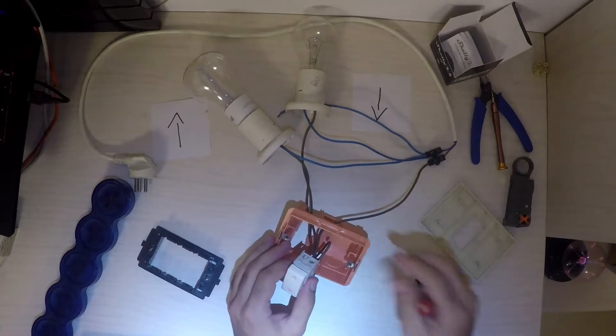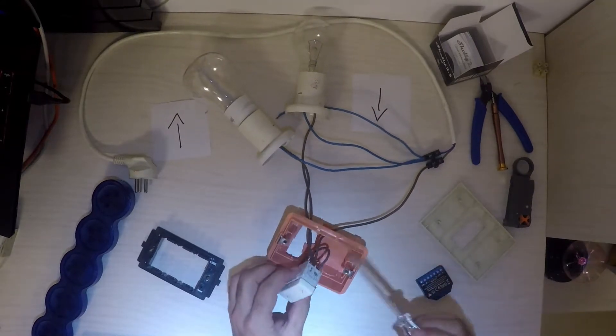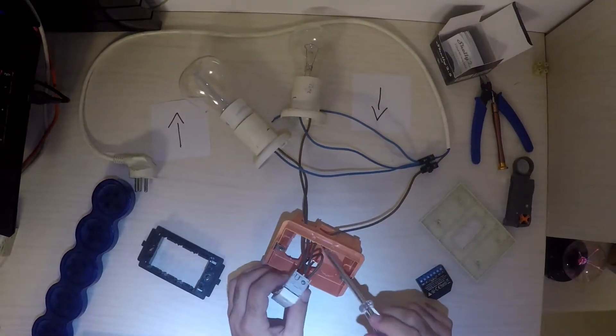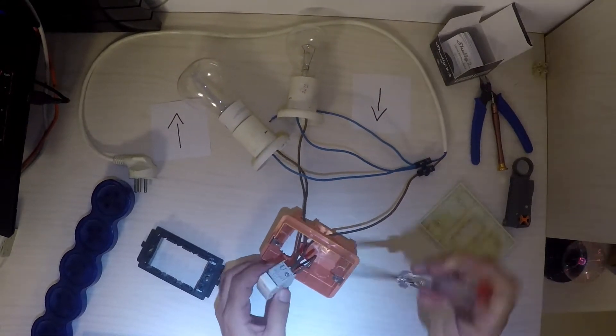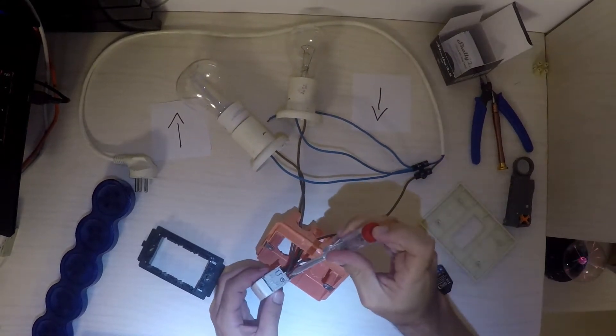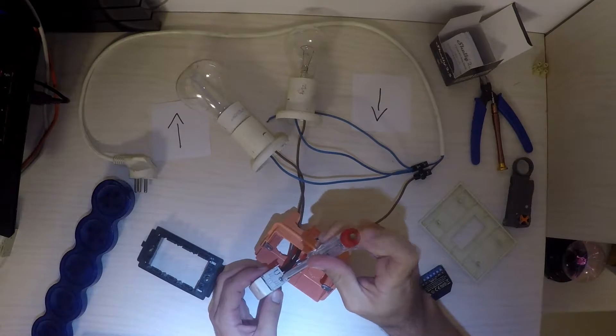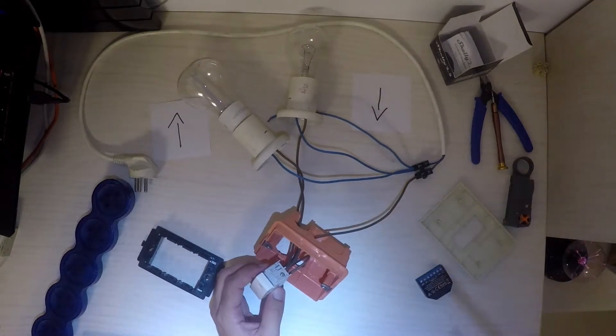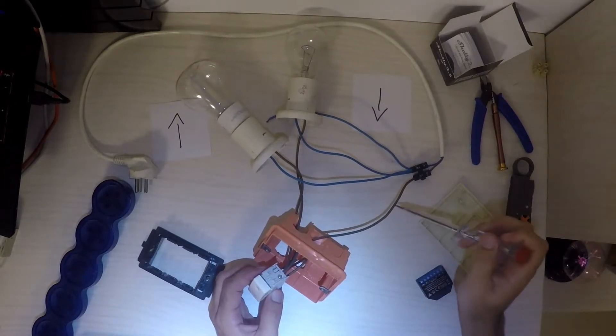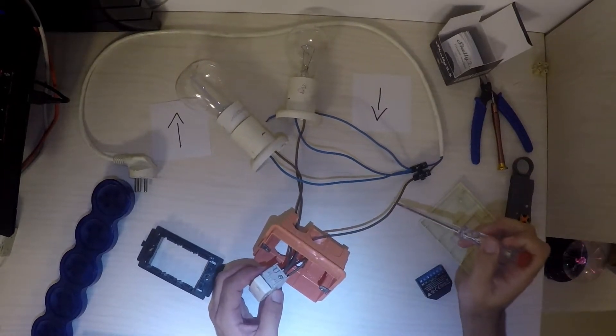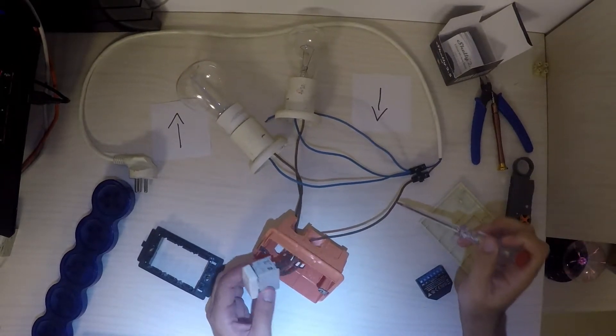There's a single live wire that comes into the switch and two outputs that go out to the engine. You also need a neutral wire as the Shelly requires both a live wire and a neutral wire to operate.